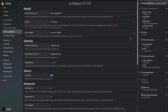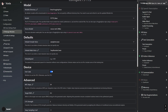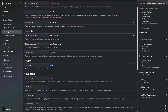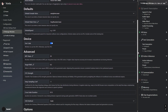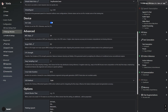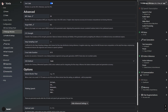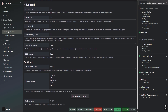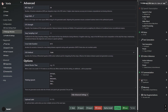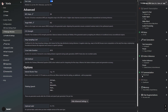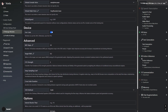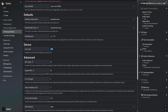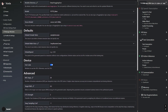We will start with the long-awaited F5 text-to-speech engine, the best local text-to-speech solution, now available in Voxter. F5 is a zero-shot model, meaning you will be able to use your own voice samples. You will need just 15 seconds of voice in order to recreate it inside F5.